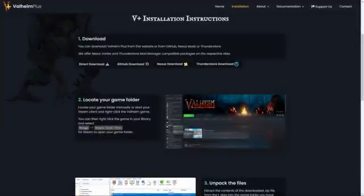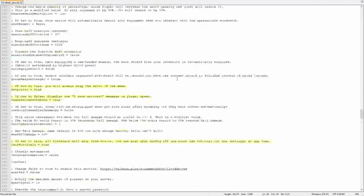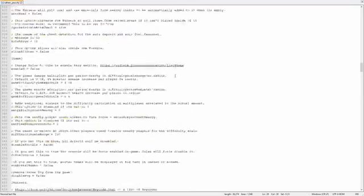You'll have a folder in there called BepInEx — double-click to open that up. Then you'll see another folder called config — open that. That's where you'll find the valheim_plus.cfg file. Open it with any text editor you want. I like to use Notepad++ but it doesn't matter — regular Windows Notepad works fine. It's just a text file. Once you open it, you'll be presented with this massive text file.